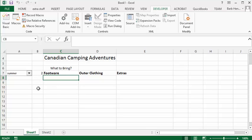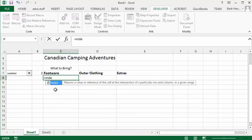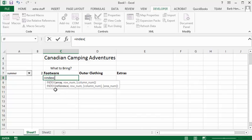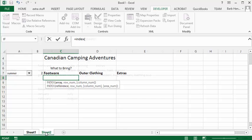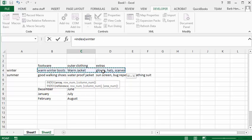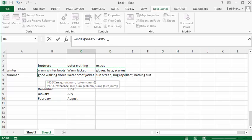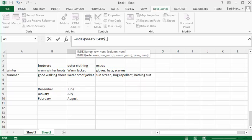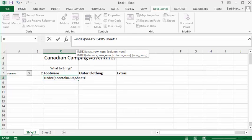So what we're going to do is we're going to do an INDEX. So we'll go equals index and we'll do an open bracket. It's asking for an array and so we're going to go to sheet 2 and we're going to select all of the cells here that we have our items in that we'd like them to bring. That's our array and so now we're going to put a comma and what we're going to do is go back to sheet 1.